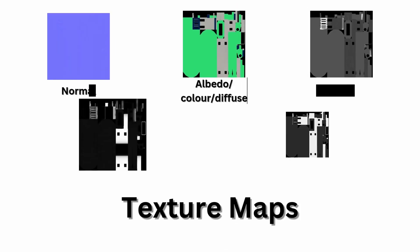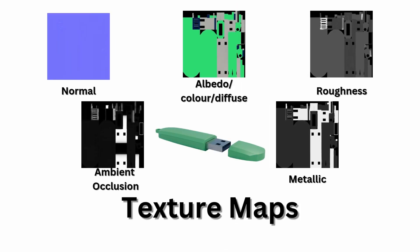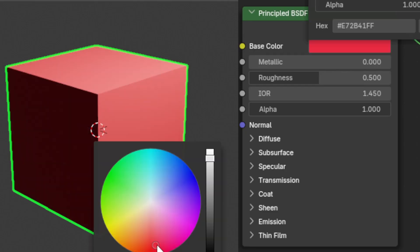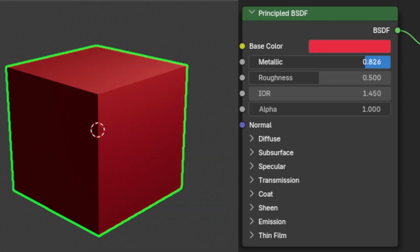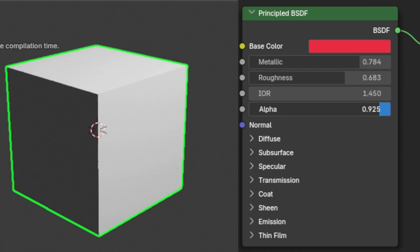These aforementioned maps include, but are not limited to normal, diffuse or albedo or color, roughness, ambient occlusion, displacement and metallic. Basically, all of the different material properties required for the assigned material.